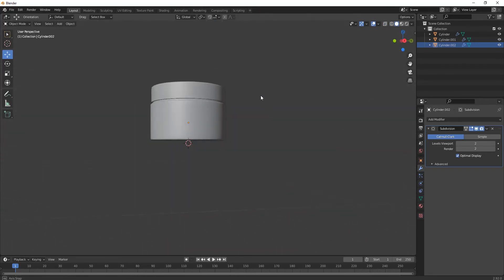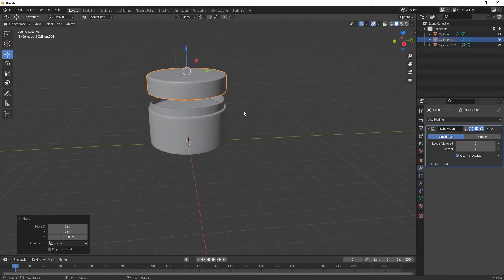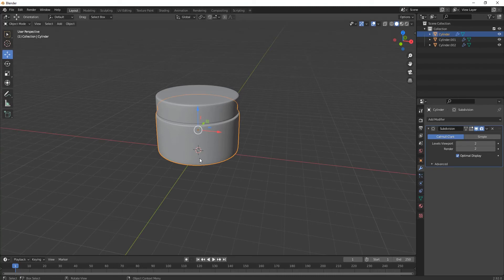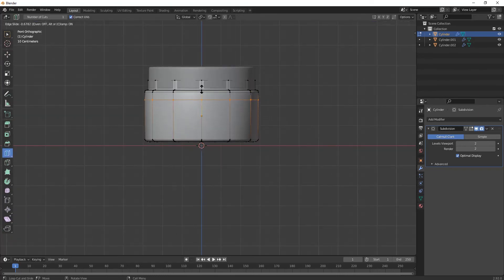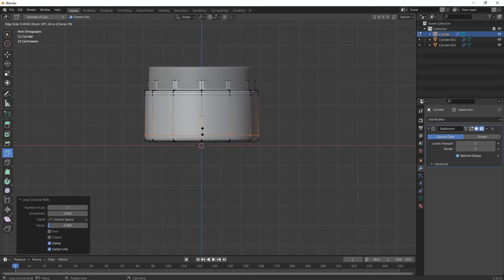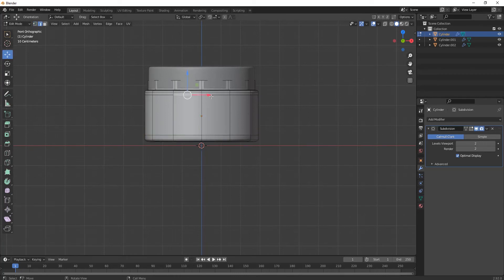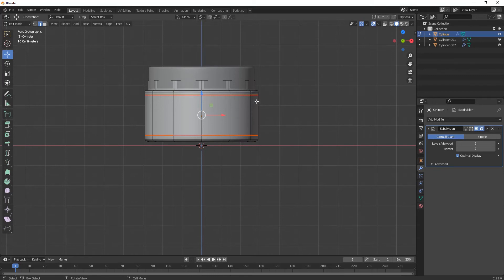We've completed our modeling — now let's texture it. First we have to unwrap it. Go to Edit Mode. Add a loop cut using the Loop Cut tool over here.